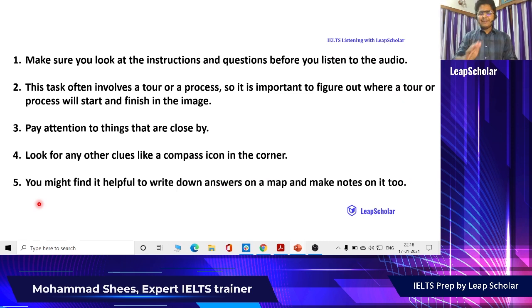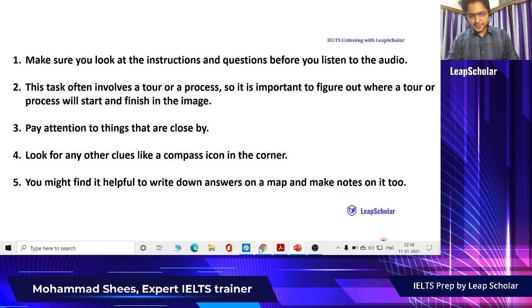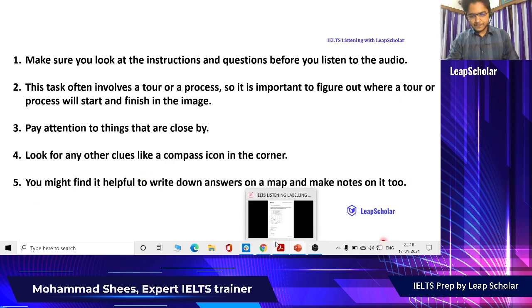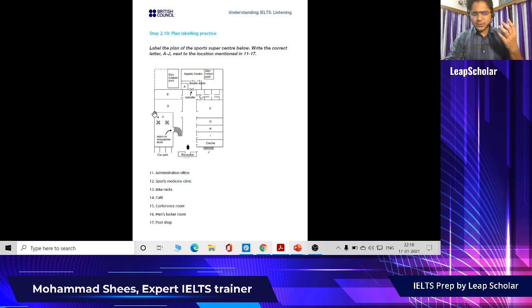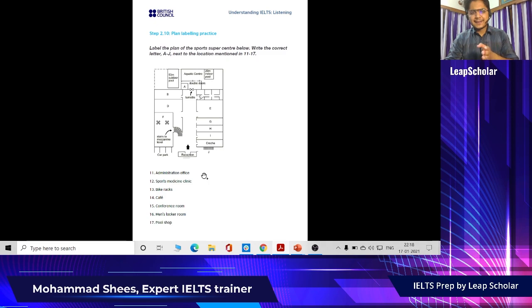You might find it helpful to write down answers on a map and make notes on it. For example, you can write down the answers as you are listening to the audio, and then towards the end you can write the correct letter in your answer sheet.